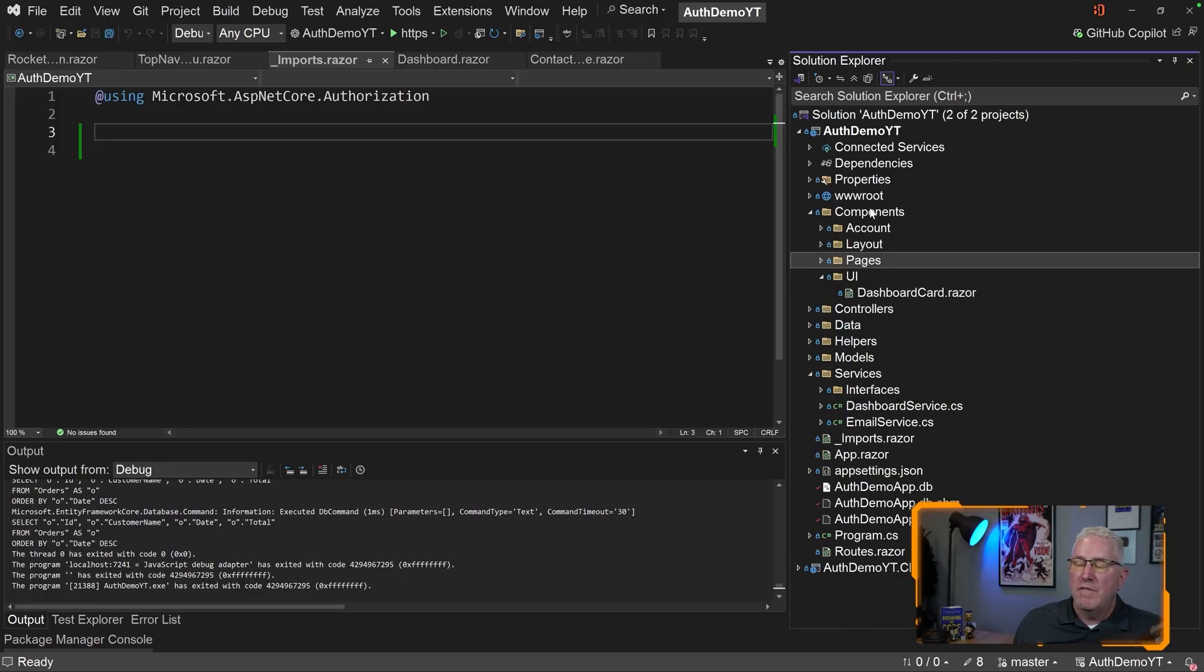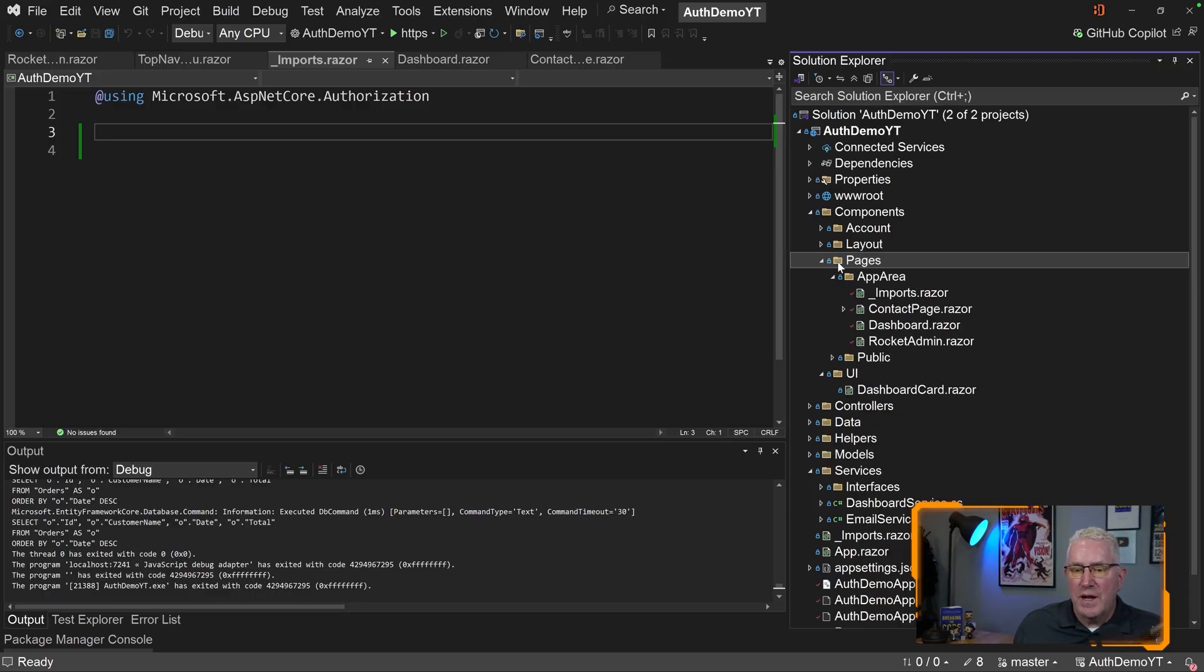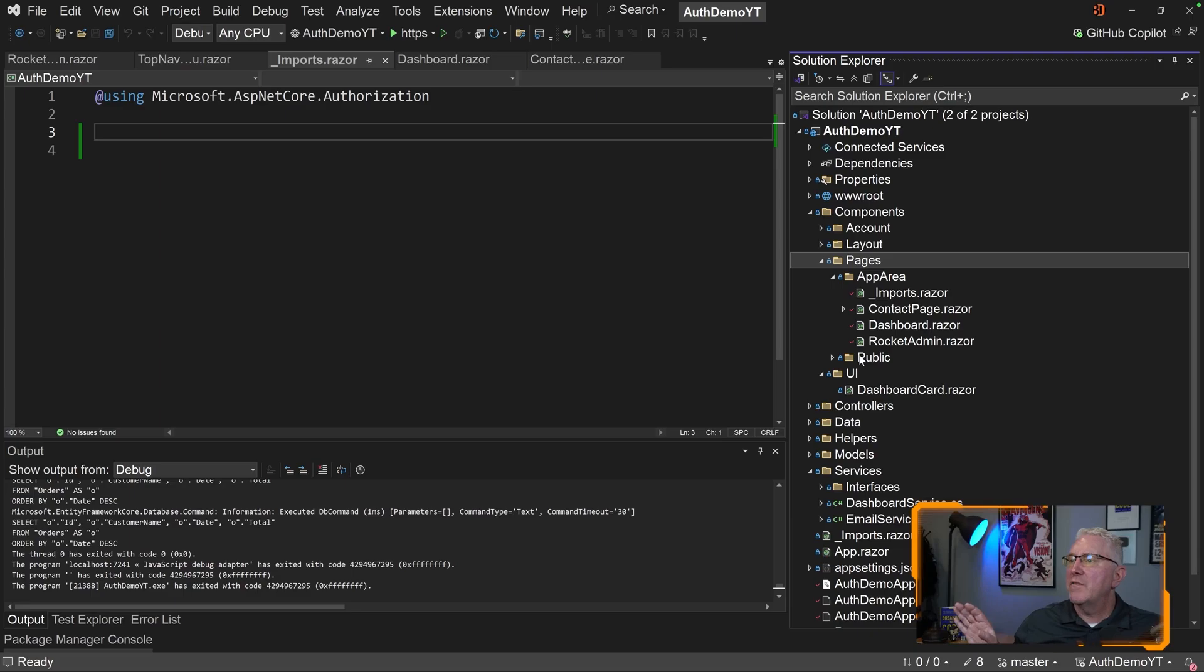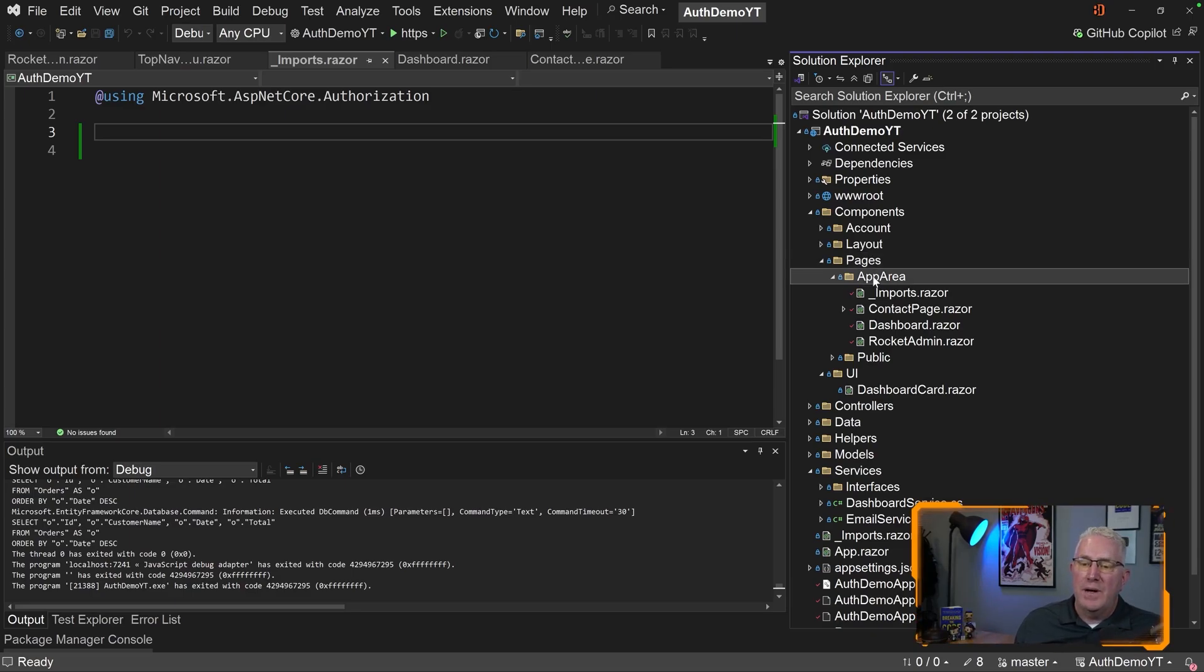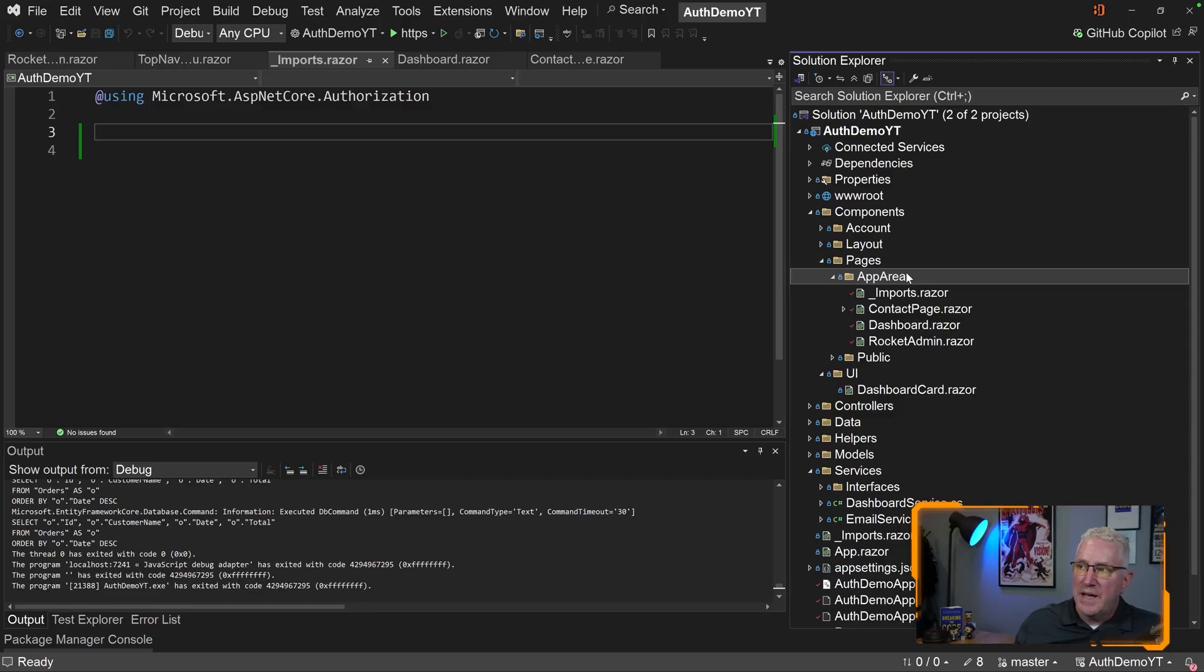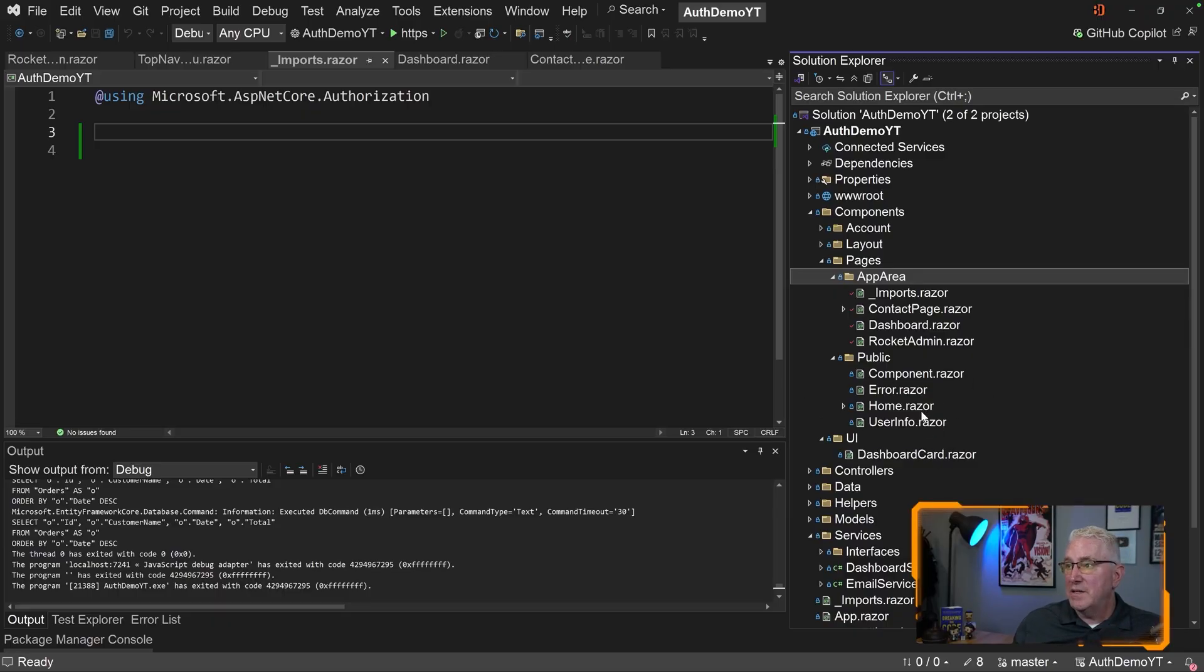To mimic areas here, what I did was in the pages here, I created another folder called AppArea, and another folder called Public. I can name these folders whatever I want. It doesn't really matter, but I just called it AppArea. What we're going to think about in AppArea is this is the app area that you need to be logged into to see these pages. Think of these as an old-school MVC area, and the public is these pages should be public. You don't have to be logged in. You can just look at them. And so, you can see I've got a couple of pages, Dashboard, Rocket Admin, and also got this Contact page that's also in the AppArea.